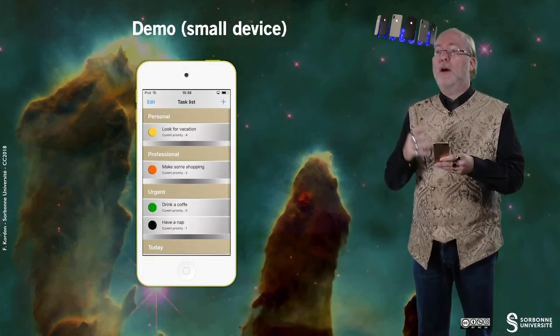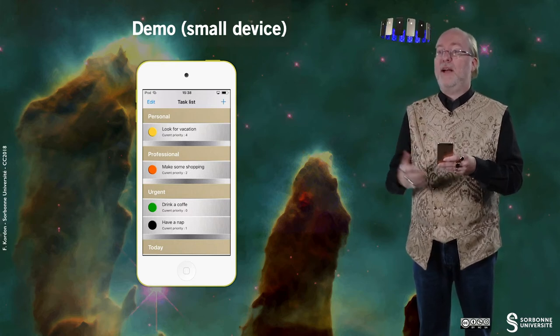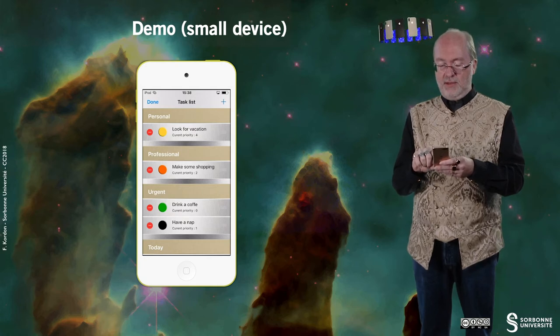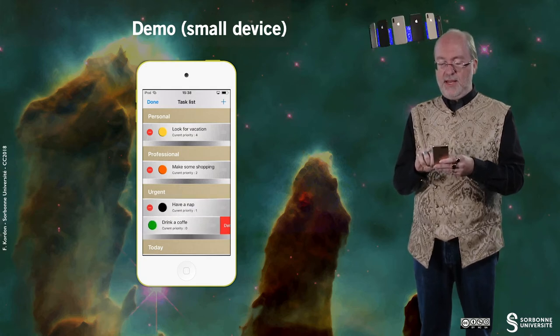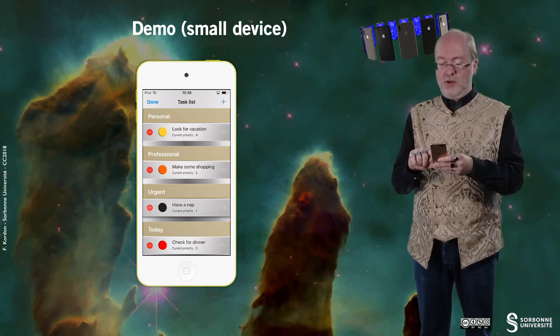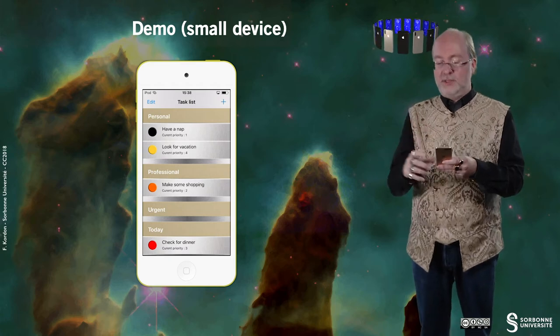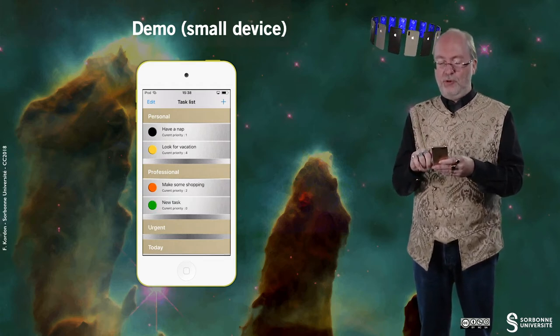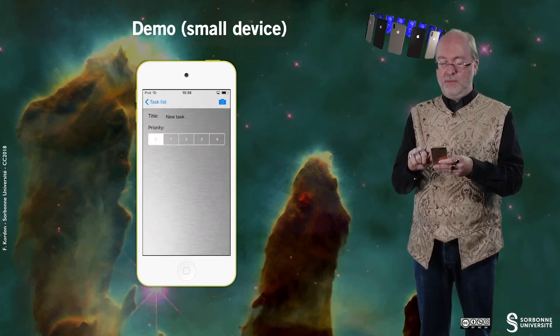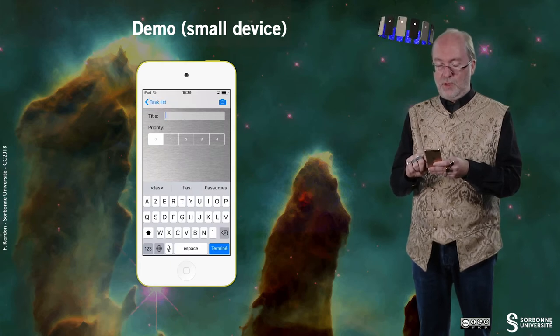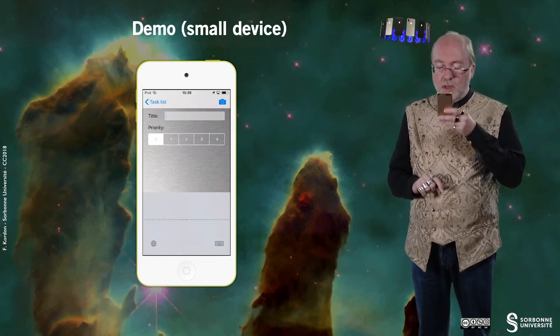Let's first have a look at the way this exercise behaves on a small device. I see a list of actions I should do, and as you can imagine, I can delete some elements, change some cells, move some cells. I can also create actions — for example, using Siri.